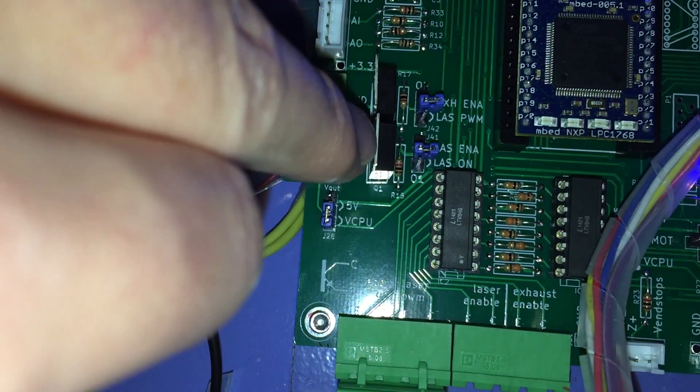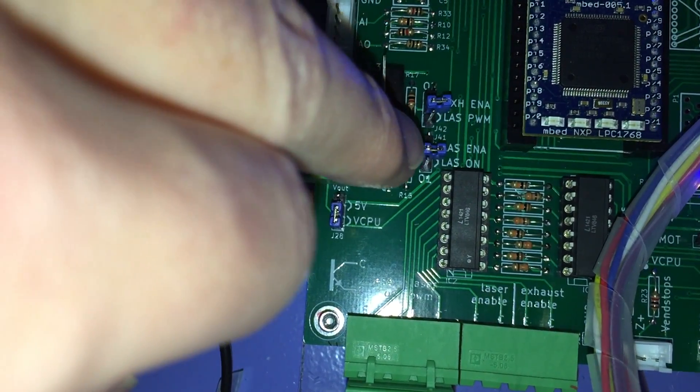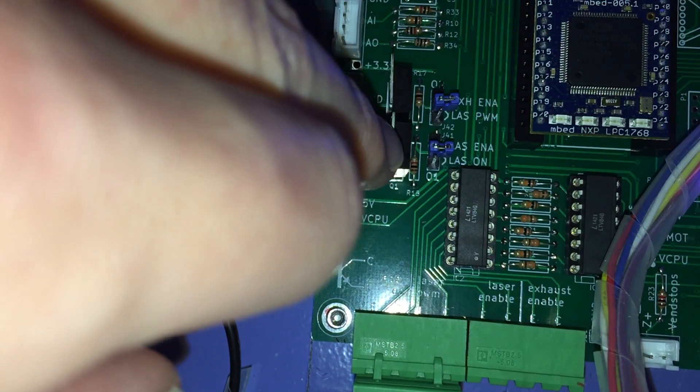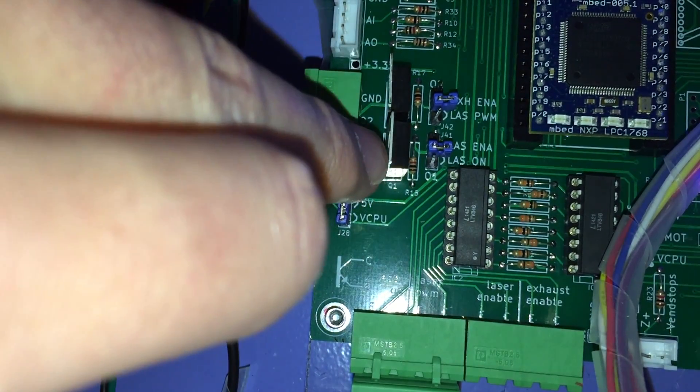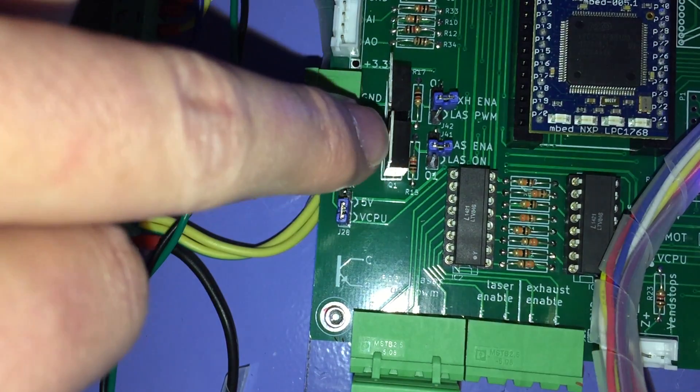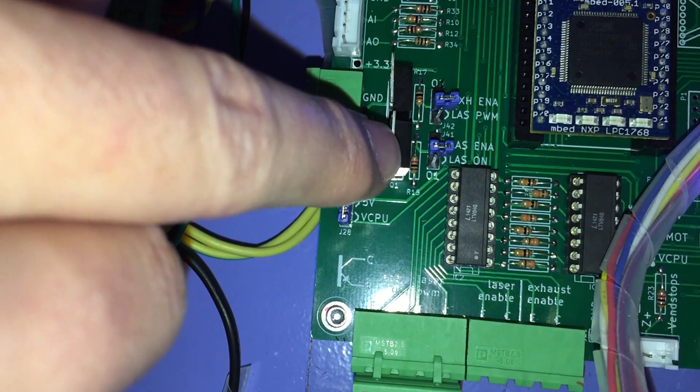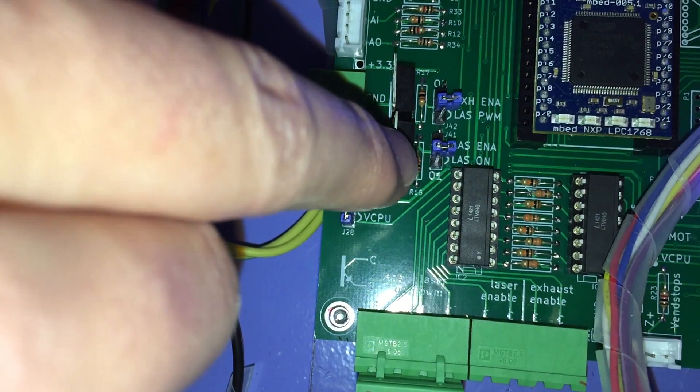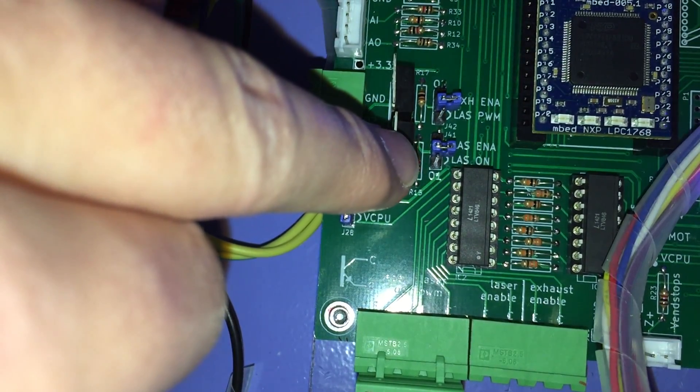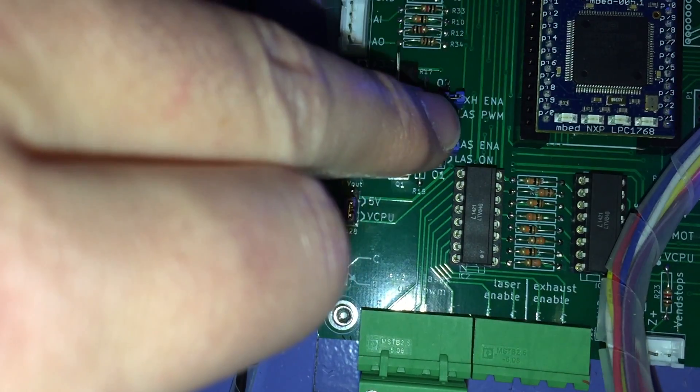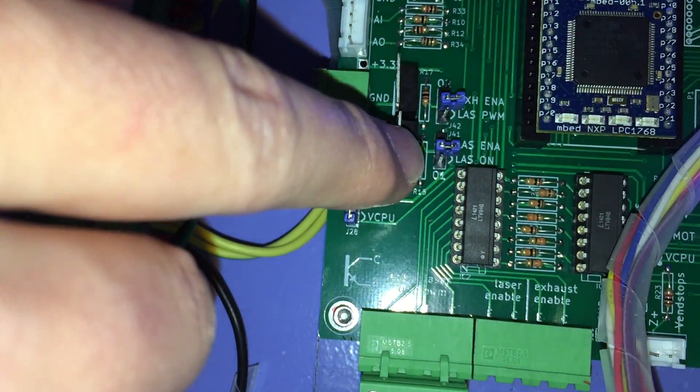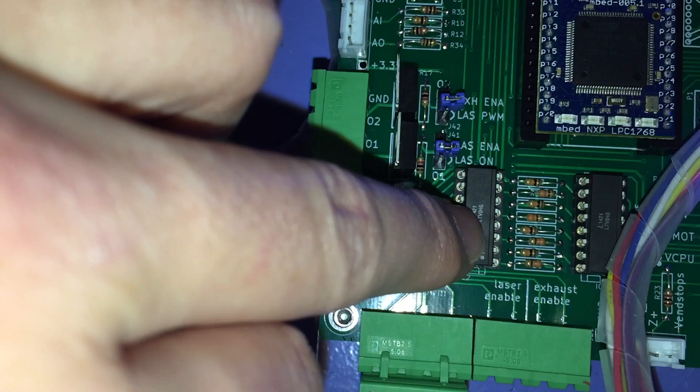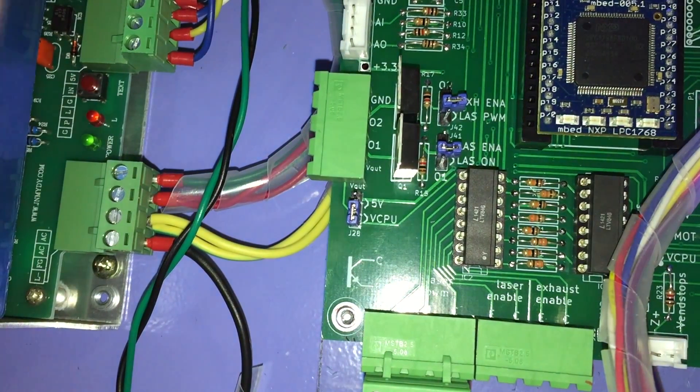Now what happens when I have this jumper set to laser on is it puts that same pin, the laser on pin on the embed, onto the base of this transistor. So what happens then is that current is flowing through the base of the transistor through the bias resistor to ground. So while the embed is in high impedance, that provides enough current through the optocoupler LED that it turns the laser on.